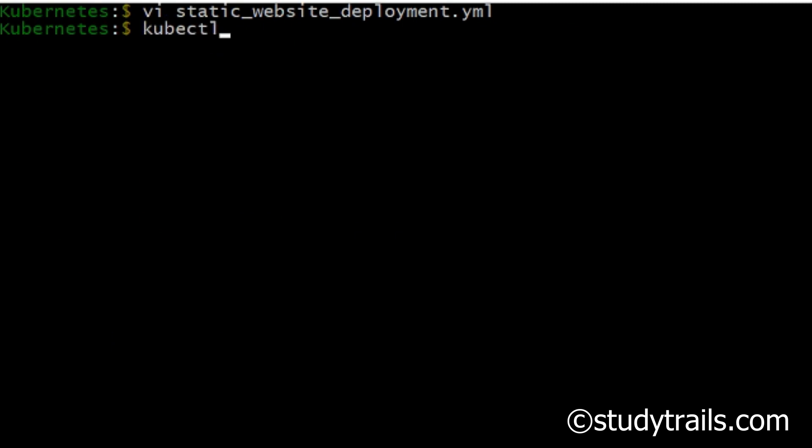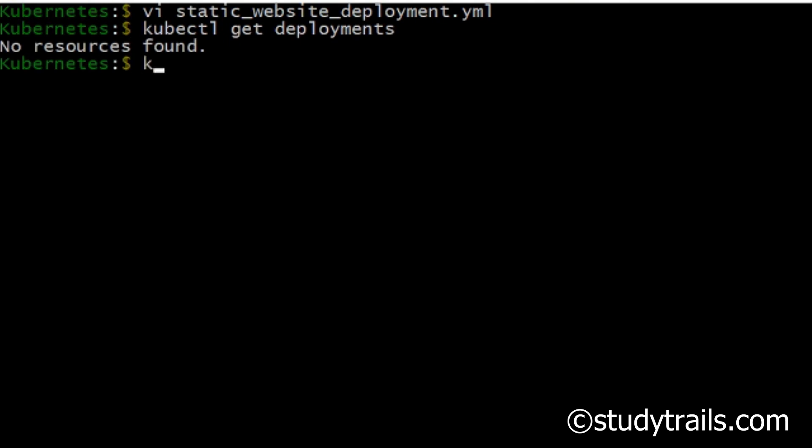We use the kubectl tool to deploy it. kubectl is a Kubernetes command line client. We can see the currently deployed applications by typing in kubectl get deployments and the currently deployed pods by typing in kubectl get pods.